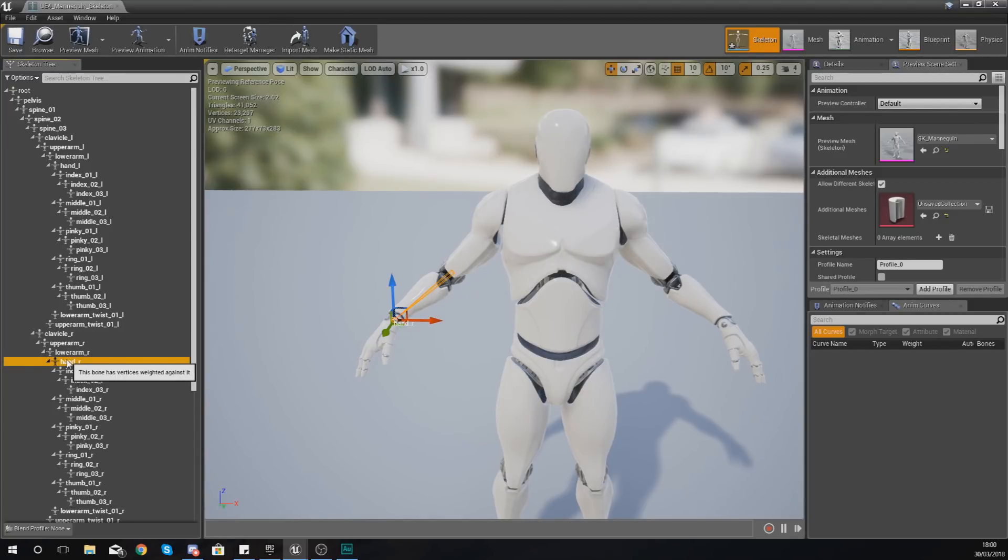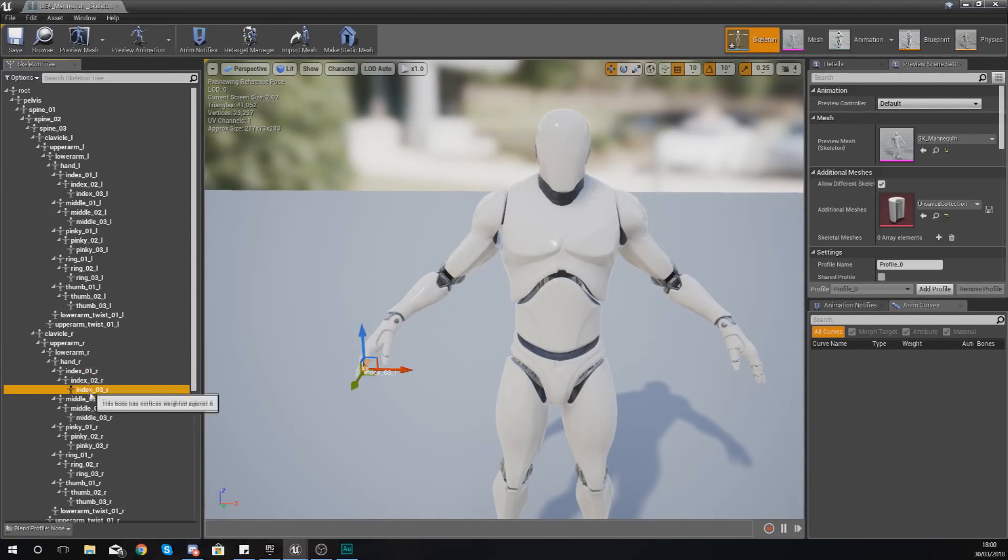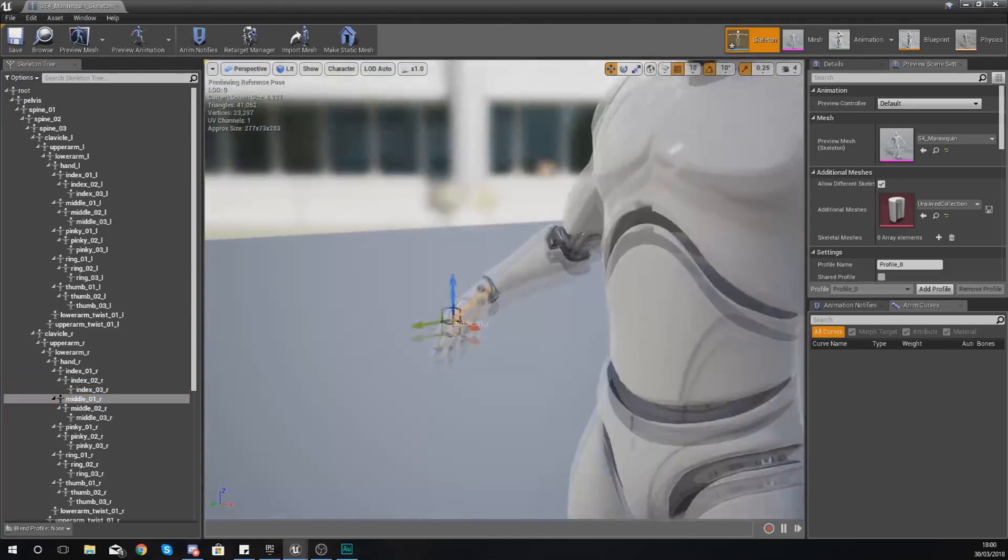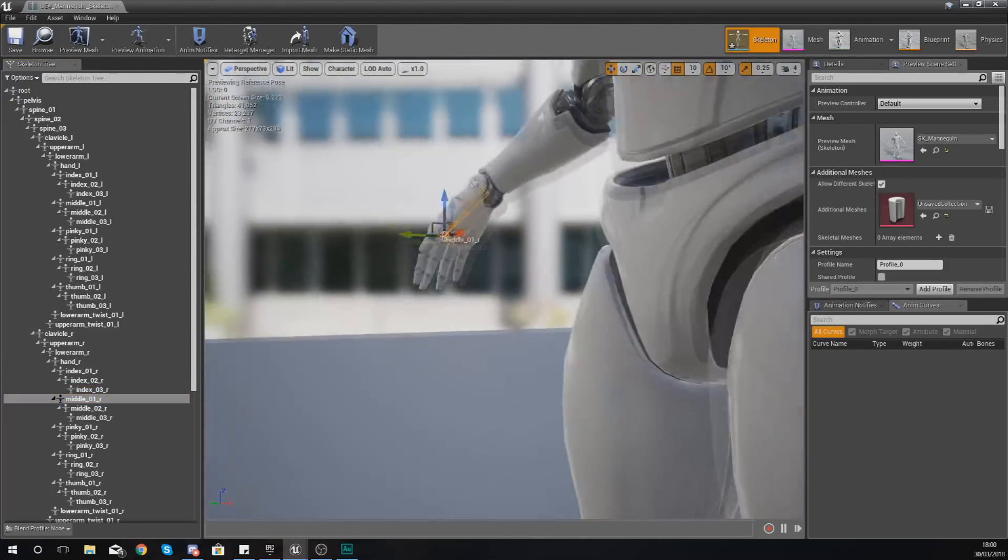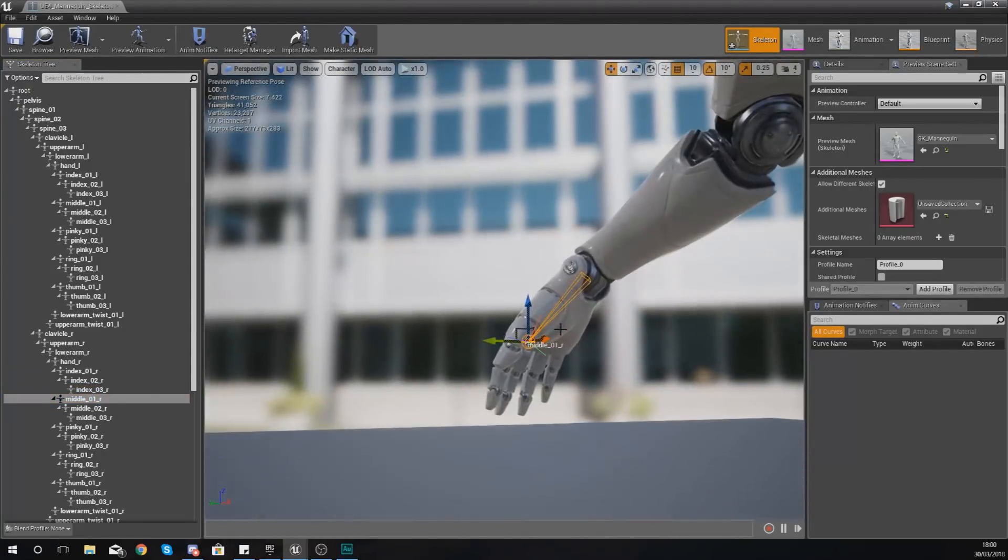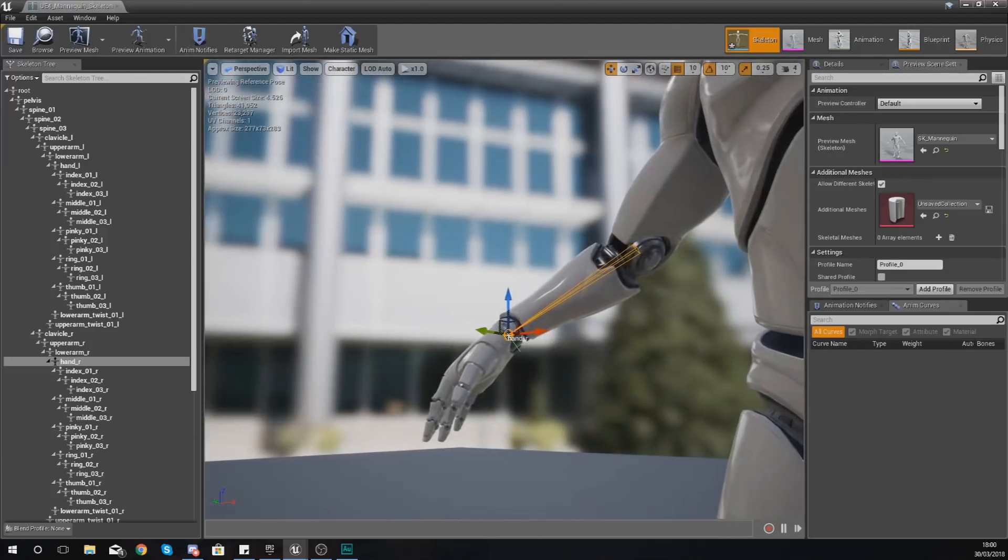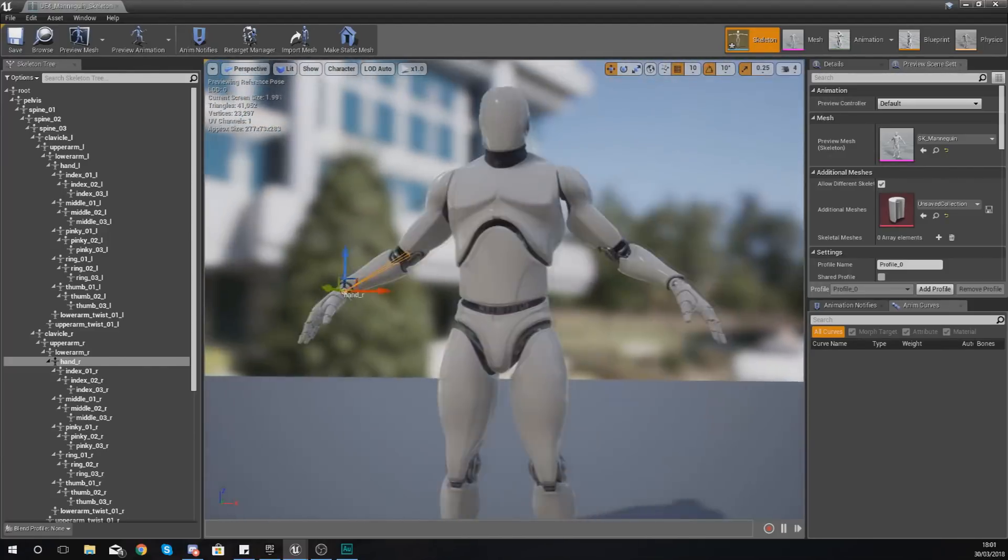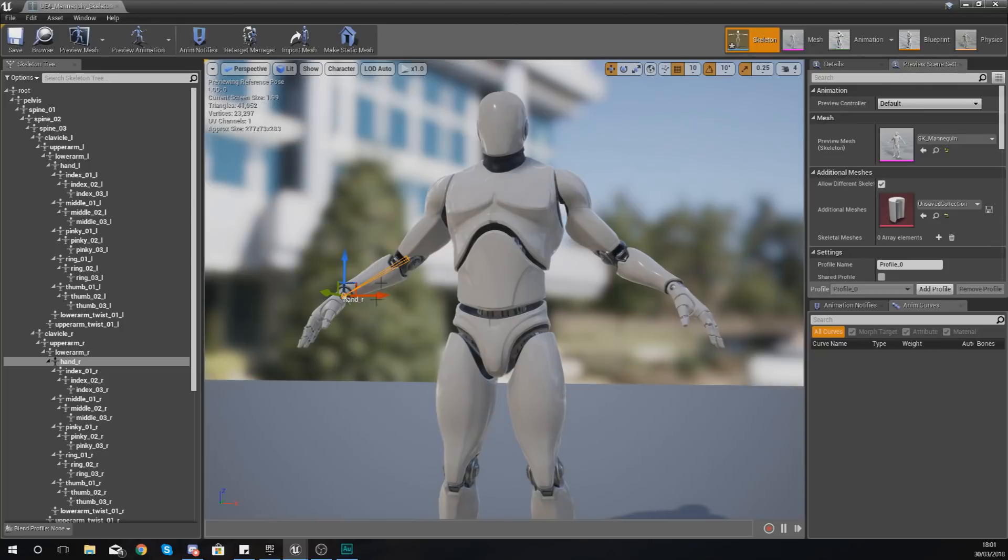So like I said with the socket, the socket is going to move with the bone. Now I'm just going to make a simple little socket on the player's hand, and the hands that we're going to work with is just the right hand over here.